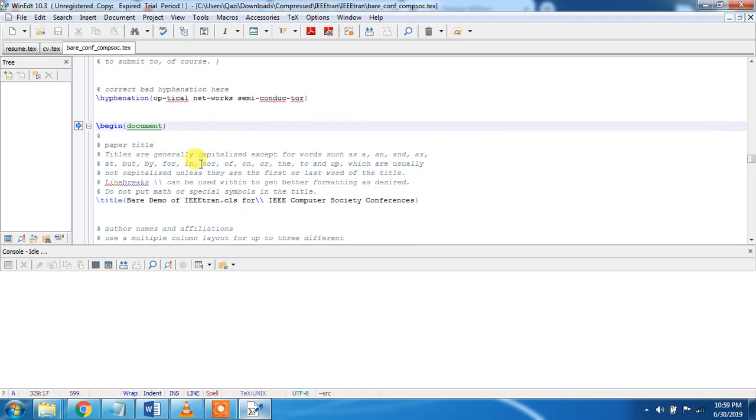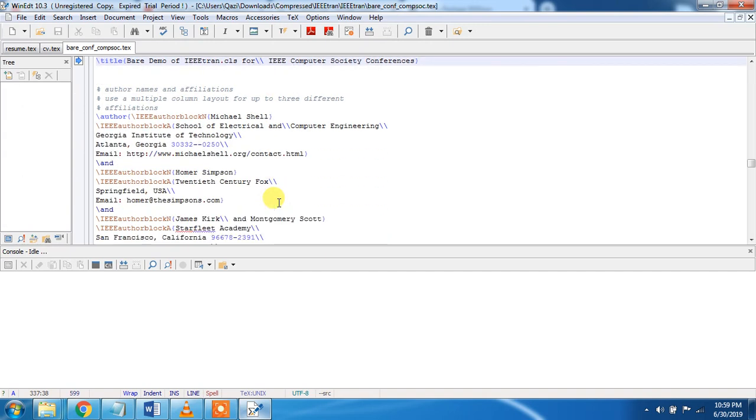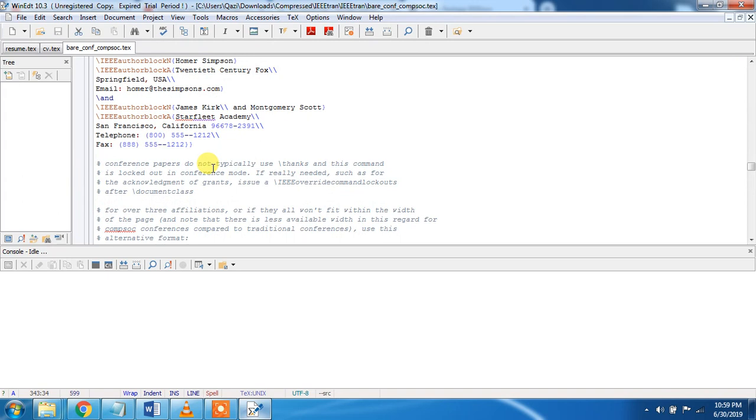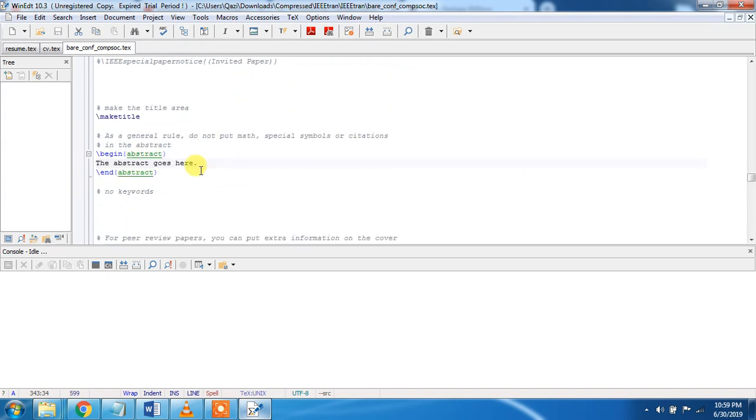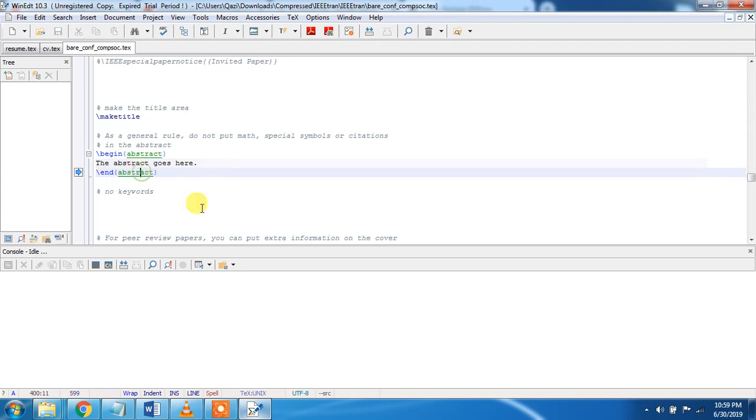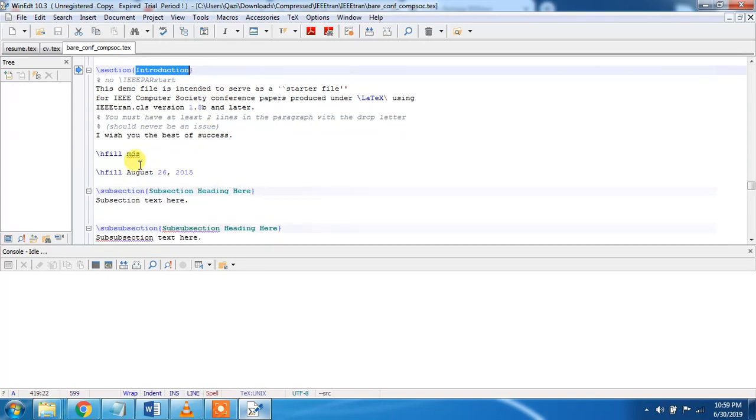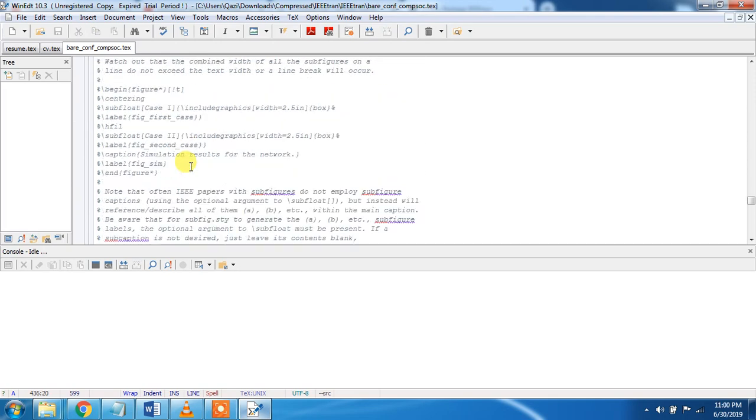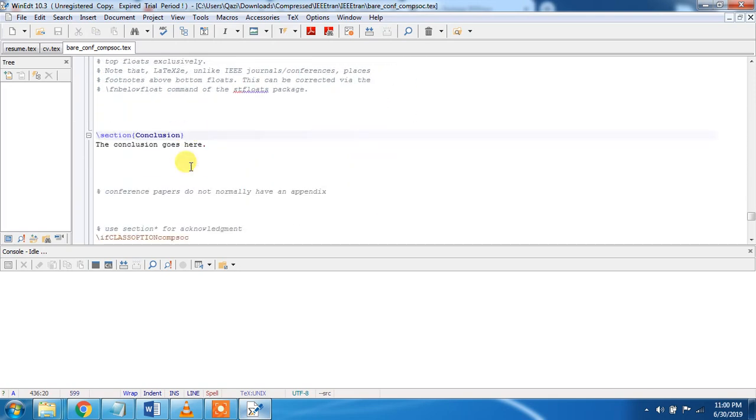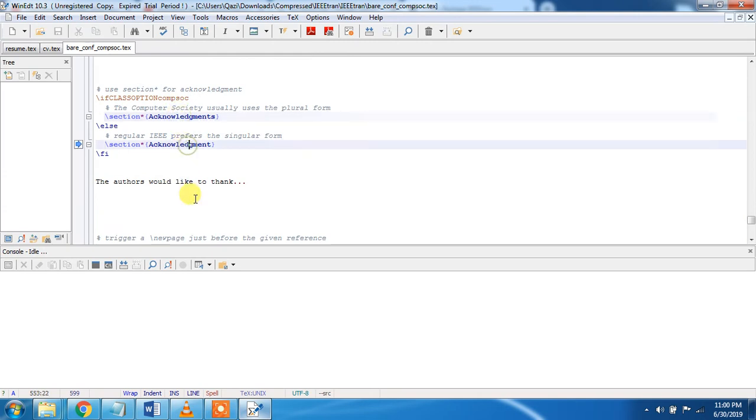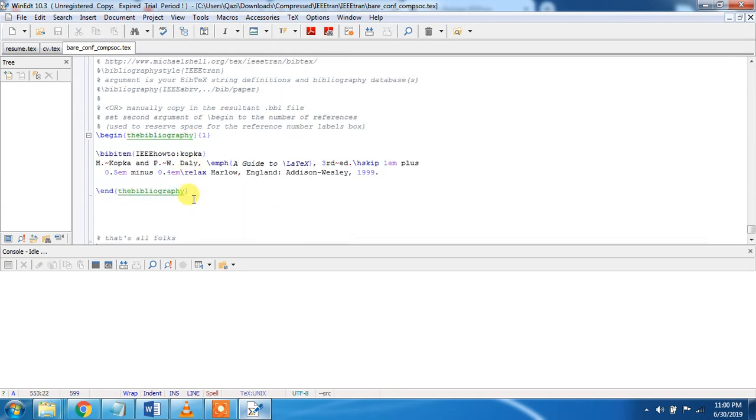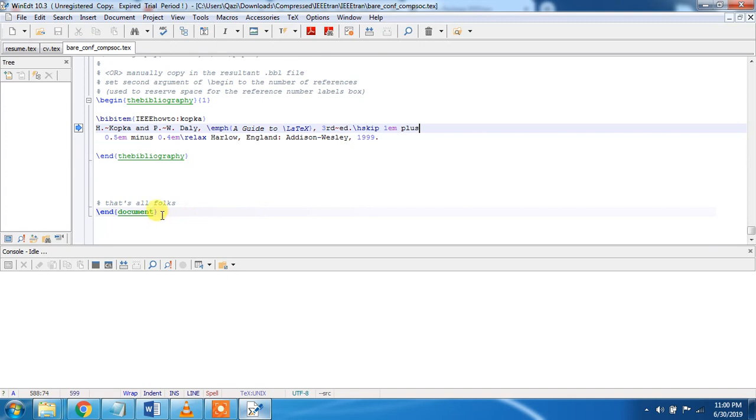The document is starting from here, begin document, then this is the title of the document. The double forward arrows are used to break the line. Here we write all the names of the authors. This is make title, begin abstract and end abstract. Here is the section introduction, subsection inside a section. This is the conclusion section, acknowledgement, begin bibliography and end bibliography.